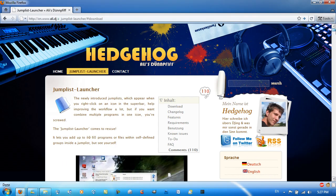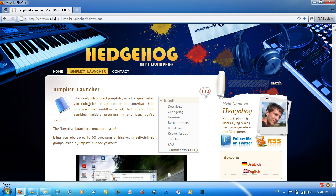Hello YouTube, in this video I'll be showing you a really cool application called Jump List Launcher for Windows 7. The newly introduced jump lists which appear when you right-click on an icon in the taskbar help improve workflow a lot. If you want to combine multiple programs in one icon, you're screwed. Jump List Launcher comes to the rescue.